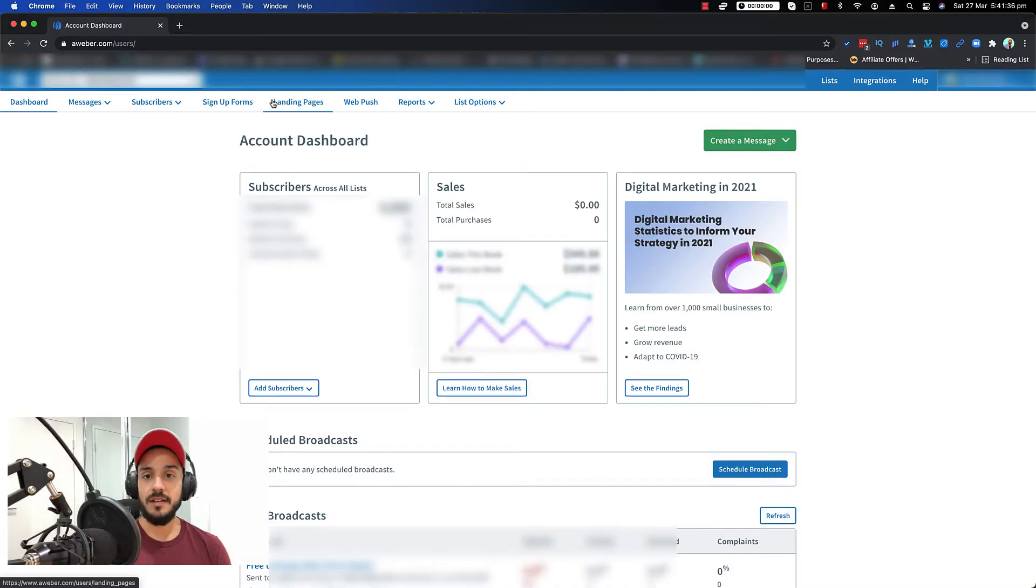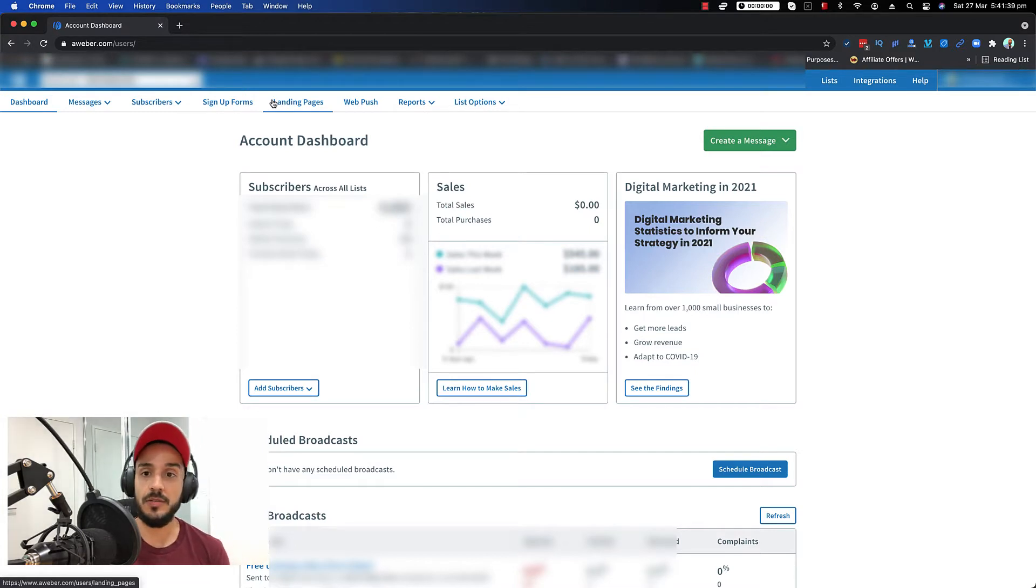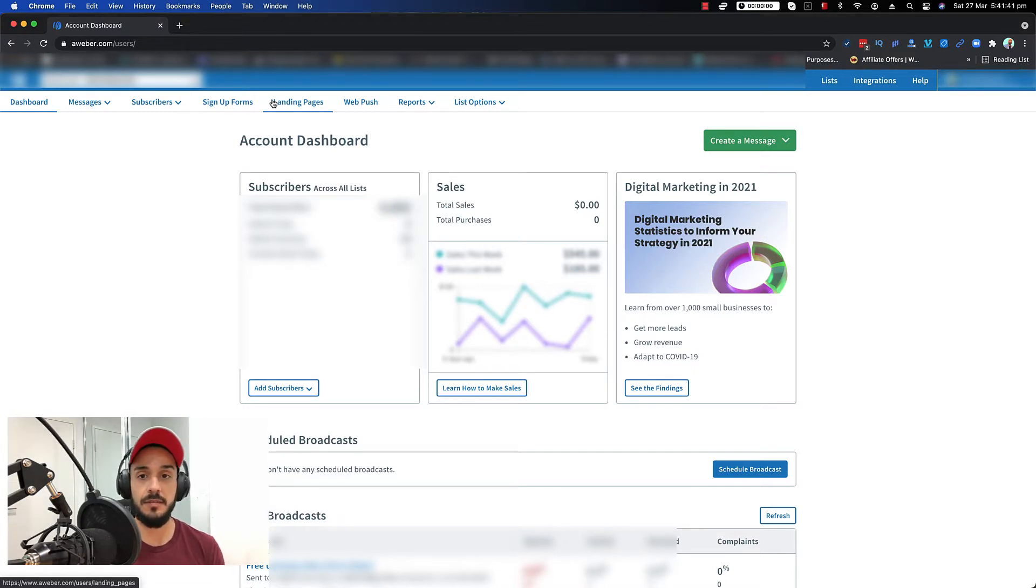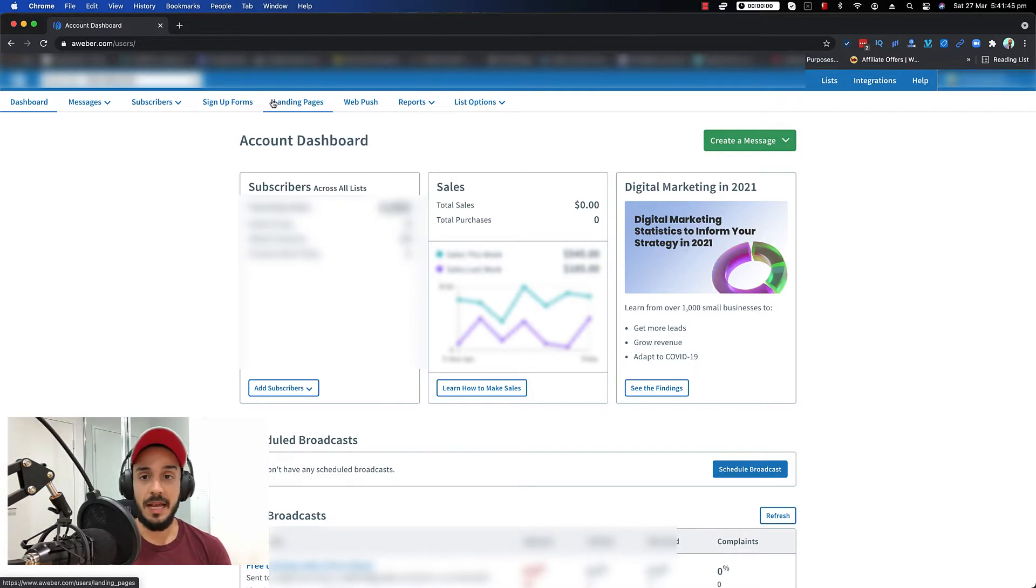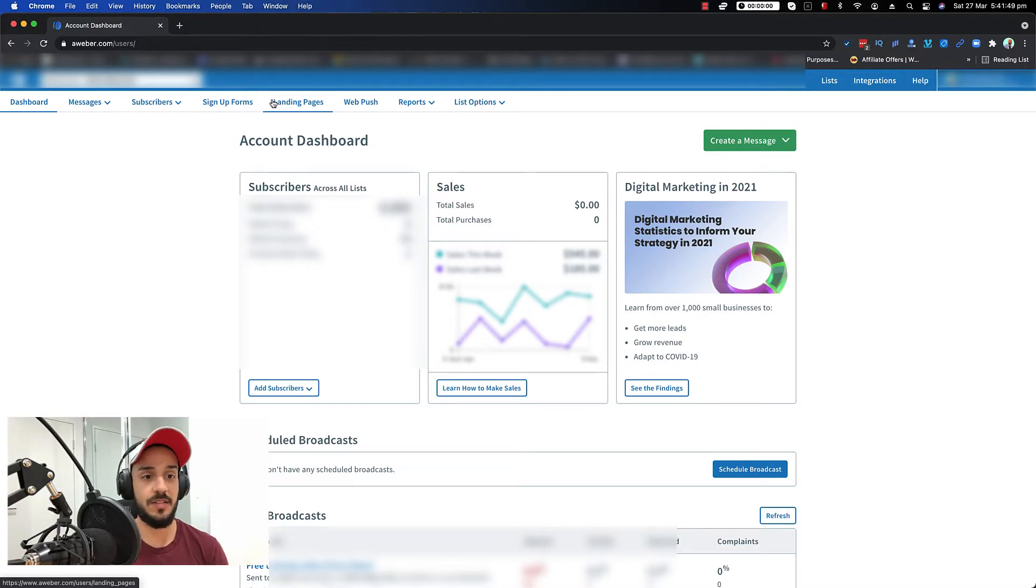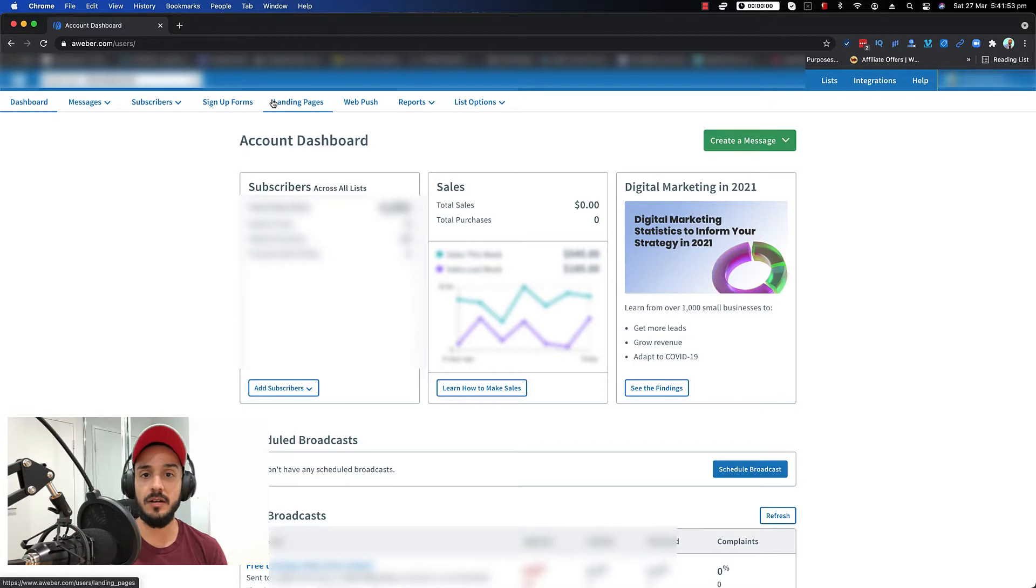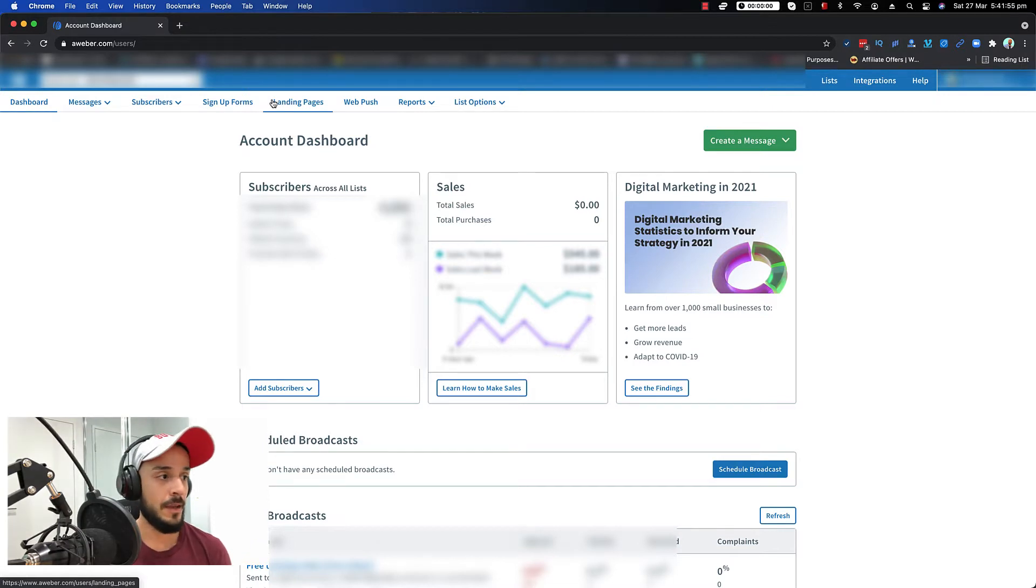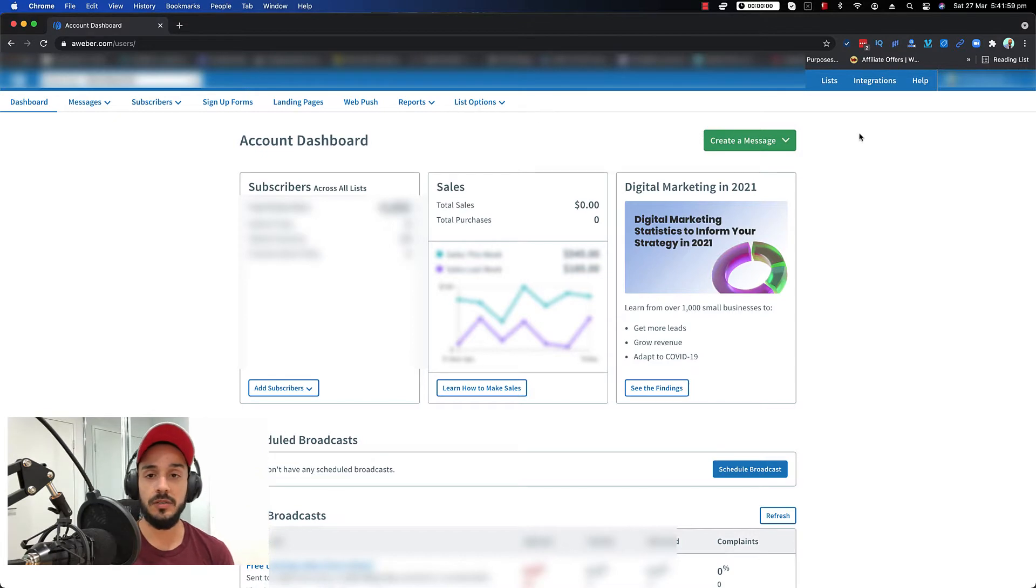As you can see, I've signed into my Aweber account. If you want to know how you can make an Aweber account for free, make sure that you check the video that I posted last week. The link should be on top, either here or the other side of your screen. In that video I'll show you how you can make a free account on Aweber in less than five minutes. Now I'm logged into my Aweber account and I want to create a new list.